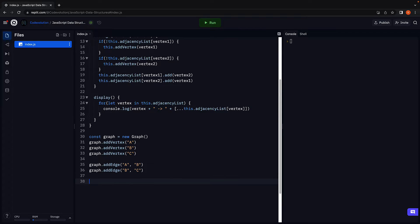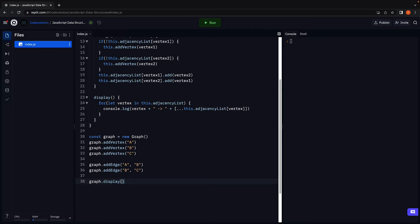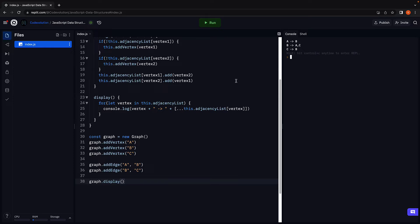Let's call graph.display. Run the code. And we can see we have the three vertices A, B and C with a list of their adjacent vertices.